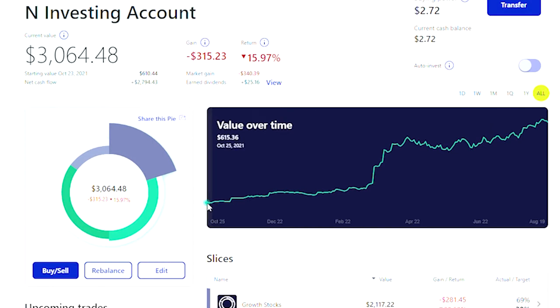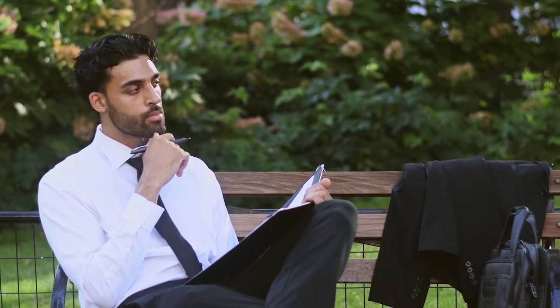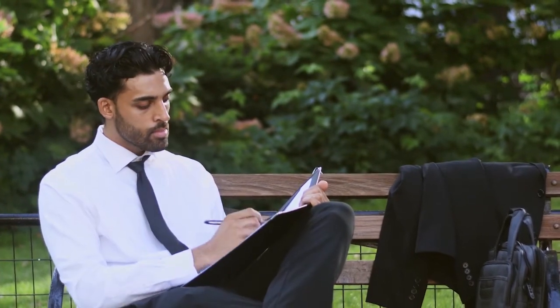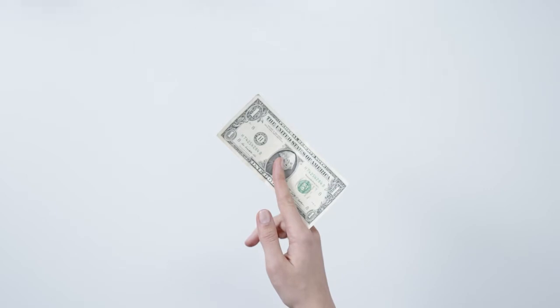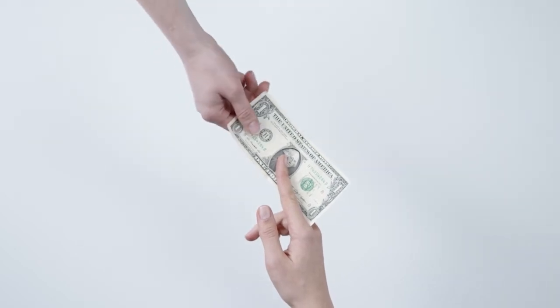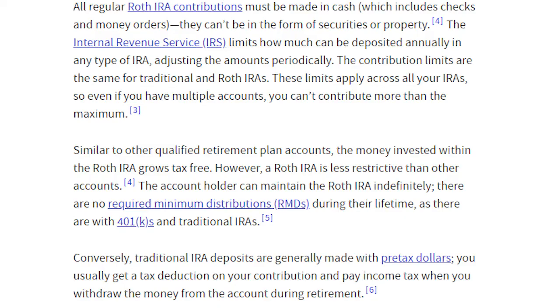Now you may be wondering, what is a Roth IRA? A Roth IRA is a special individual retirement account where the income used to invest has already been taxed. An example of this could include income from a job or anything that the government has already taken its taxes from.